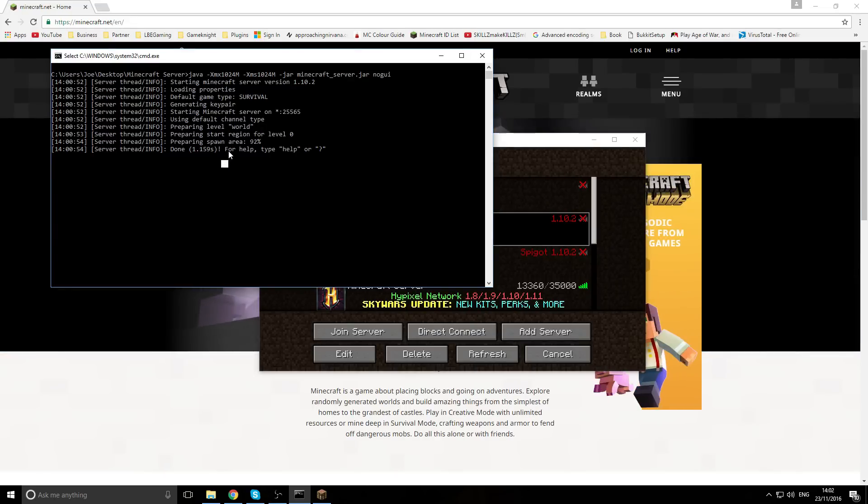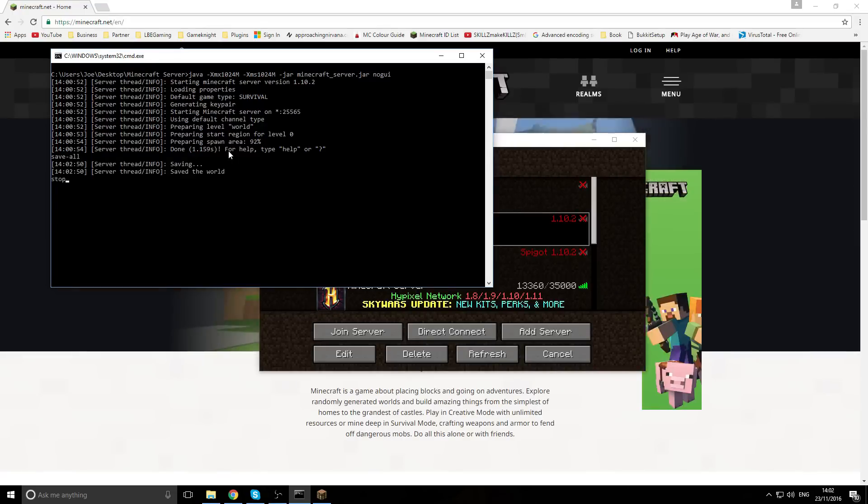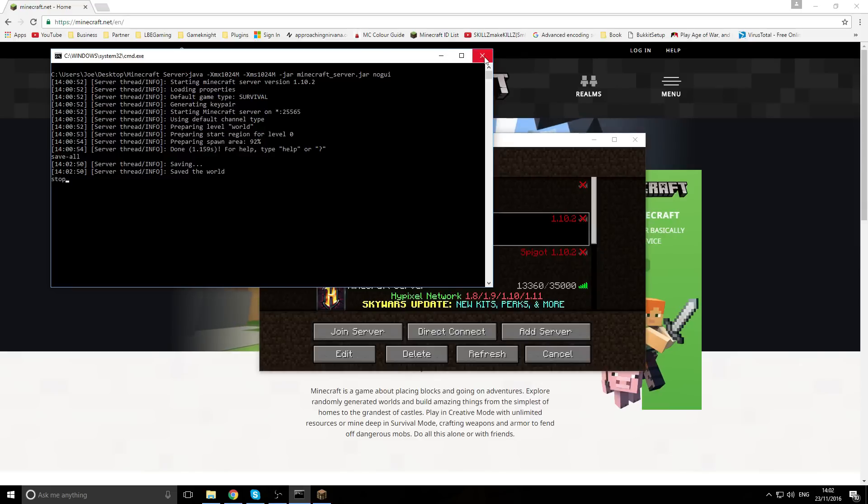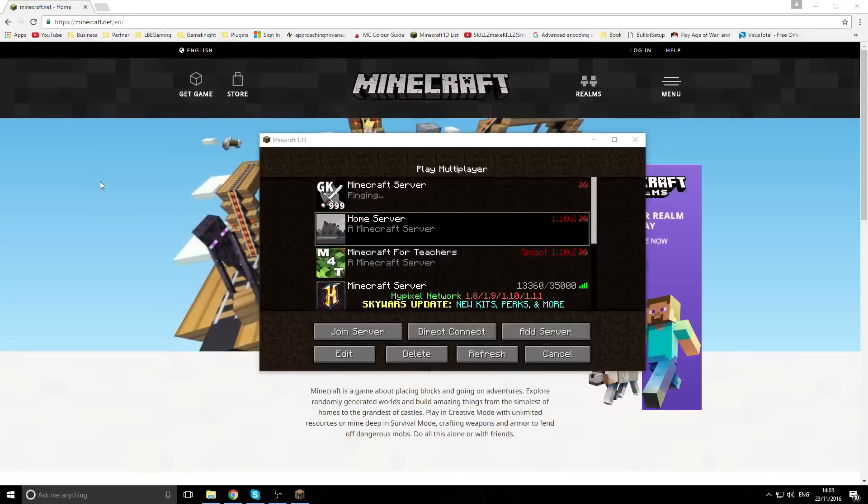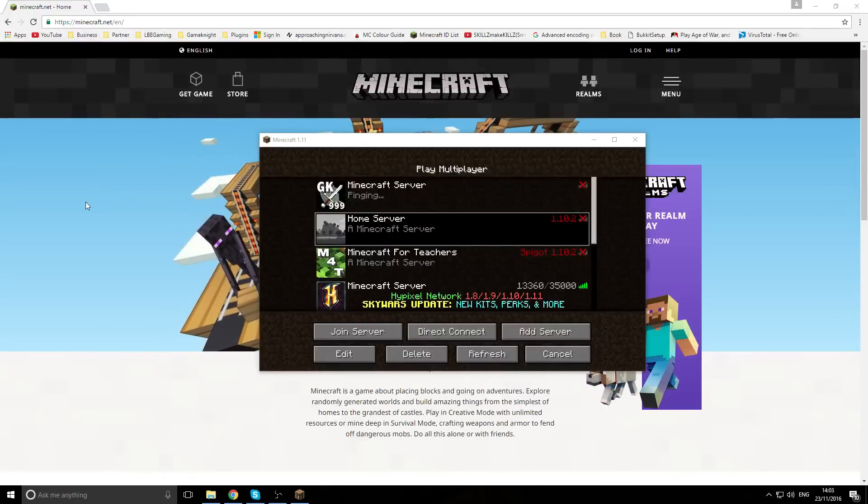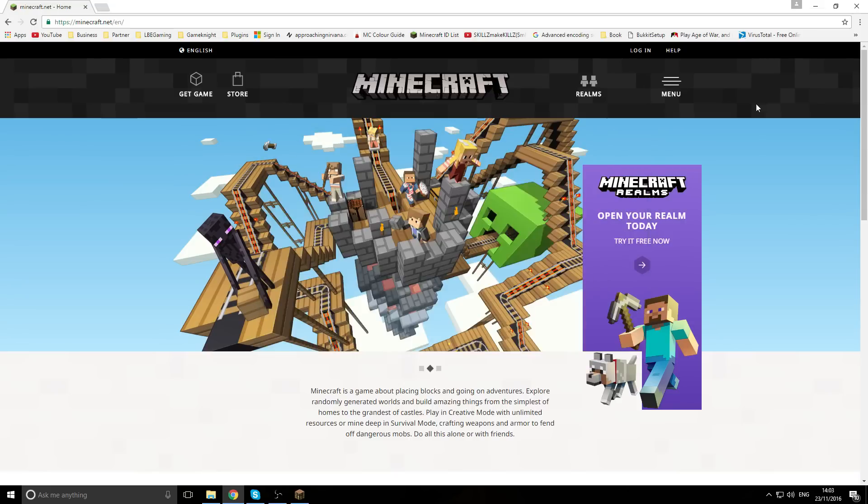The first thing you want to do is actually save the server so this will save the world properly. Then we want to type in 'stop' - don't click X or anything, you want to shut the server down properly by just typing 'stop' into the console. Press Enter and the server shuts down properly, doesn't crash or anything like that.